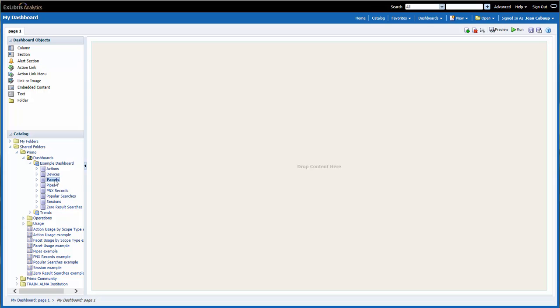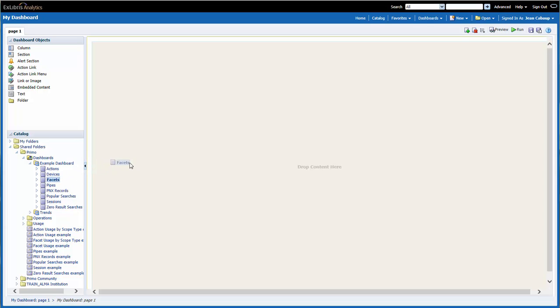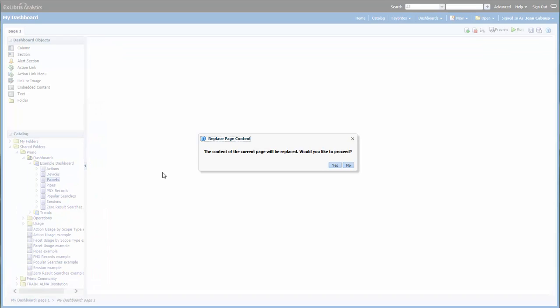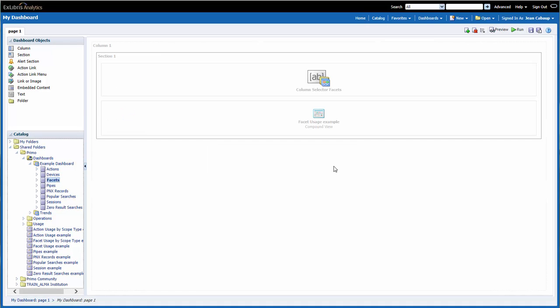Now I'm going to click on Facets and hold the mouse button down while I drag facets into the content area. When I release the mouse, I get a pop-up asking me if I would like to replace the contents of the current page. I'm going to click Yes, and now I have a series of boxes on the screen.